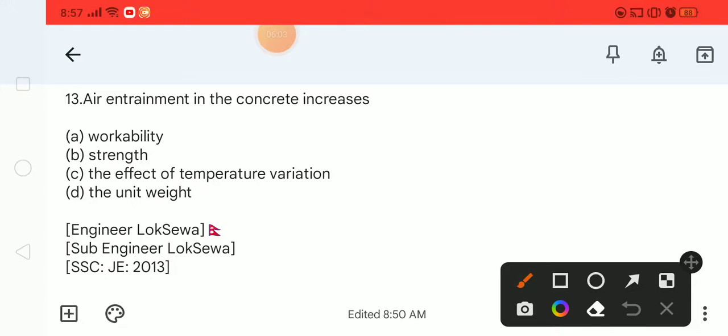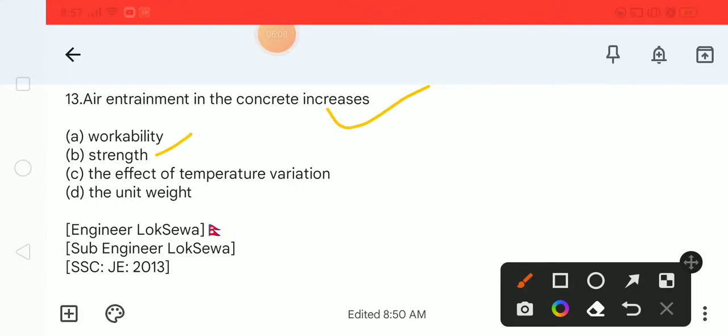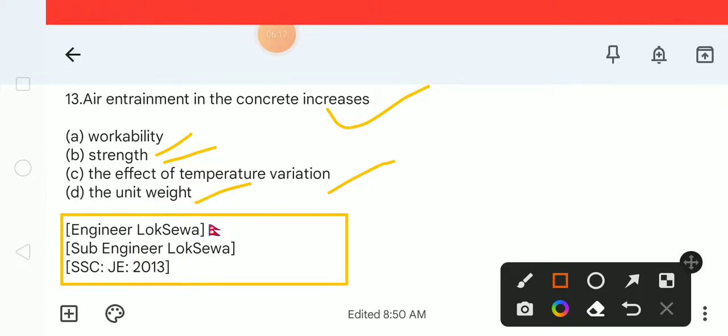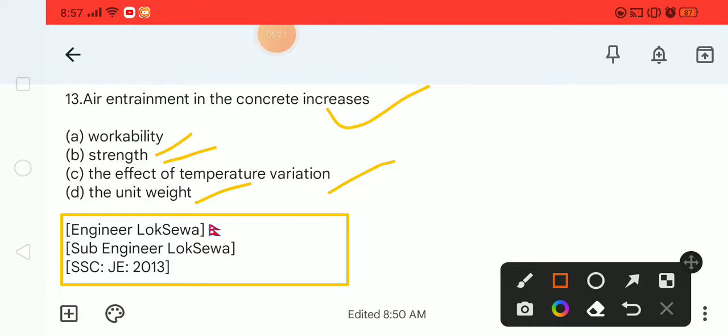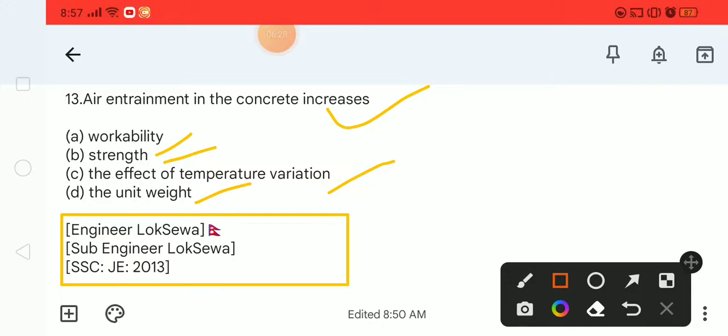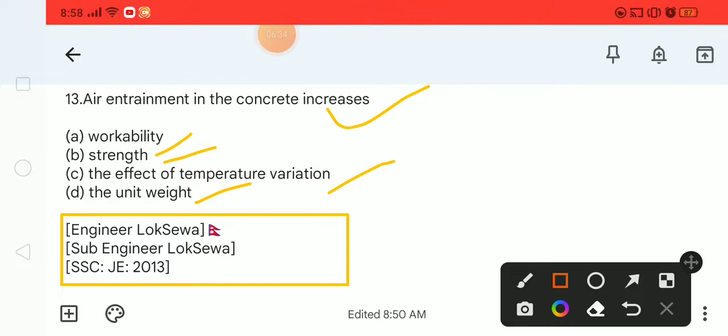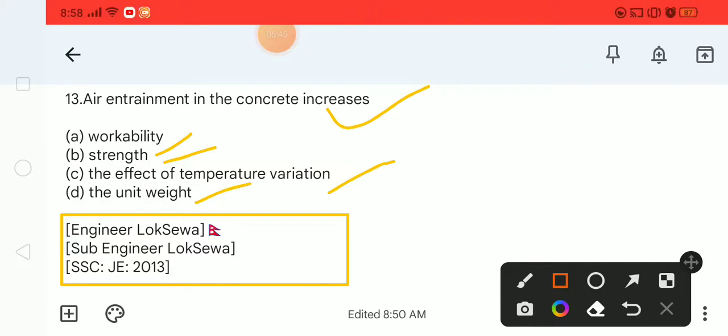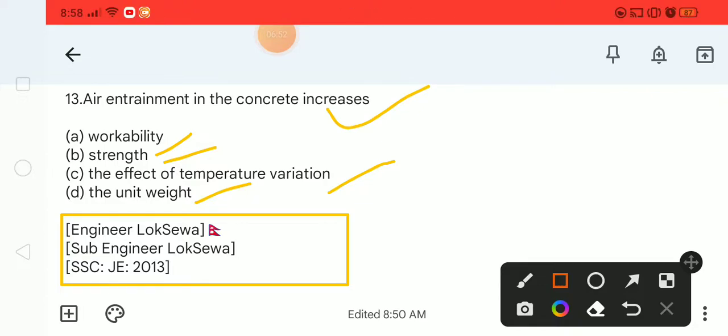Next is question number 13. Air entrainment in concrete increases: workability, strength, the effect of temperature variation, or the unit weight. This is from SSC JE 2014 engineering exam.